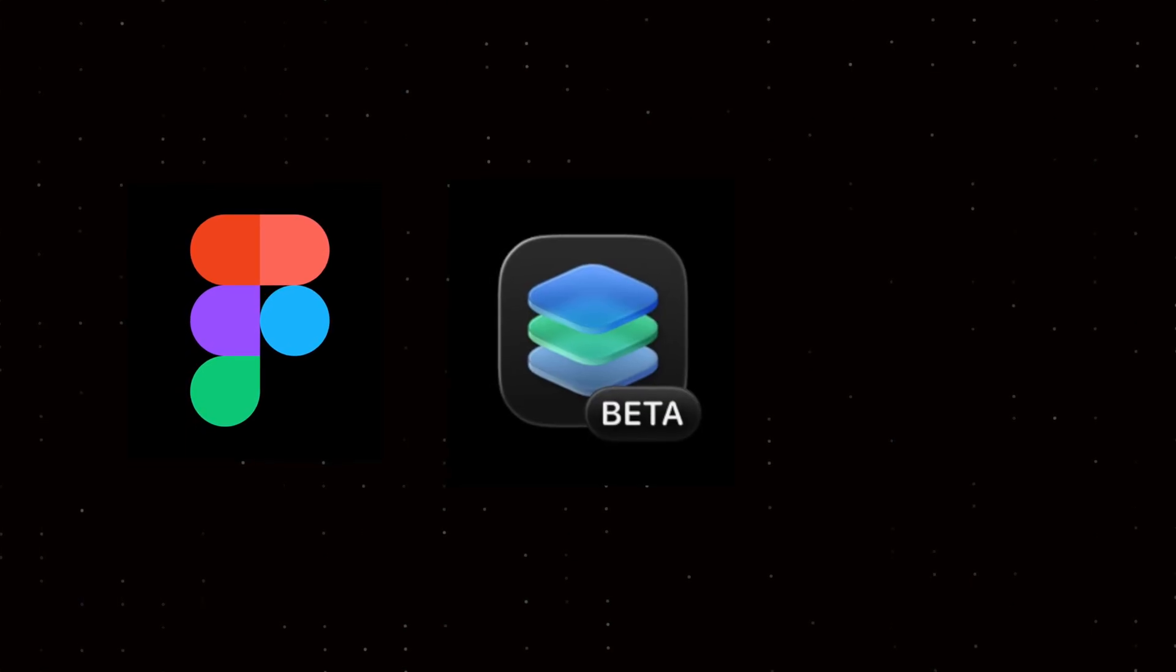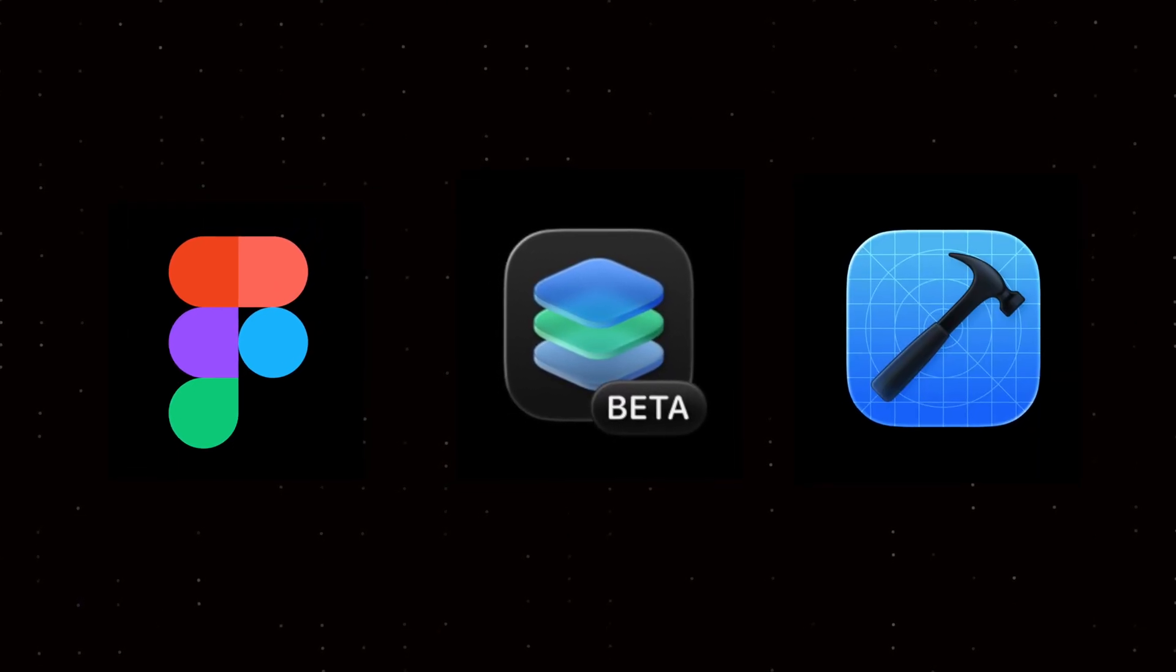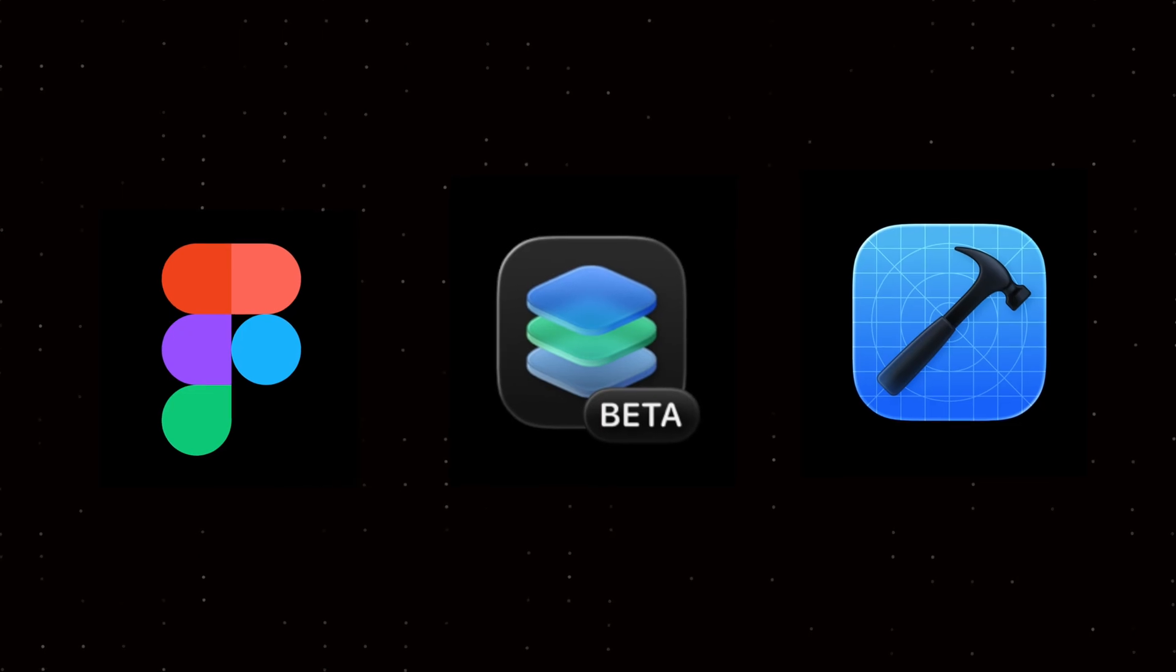We'll design the layers in Figma, polish them up in Icon Composer and bring the final icon into Xcode to test it in action.